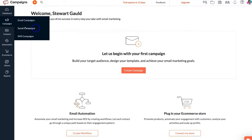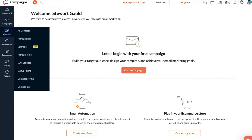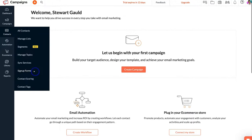Zoho Campaigns is not only an email marketing software — you can also leverage social media marketing as well as SMS marketing. We won't dive too much into social and SMS campaigns in this tutorial, but if you're interested, leave a comment below. Below campaigns we have Contacts, where you can create your email list, manage segments, all your contacts, create a signup form, and manage contact tags.